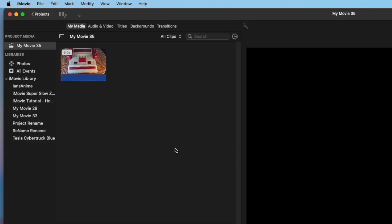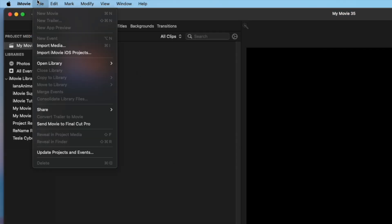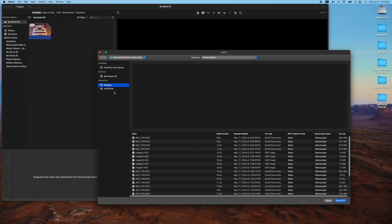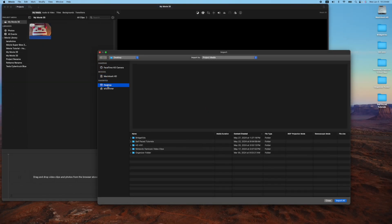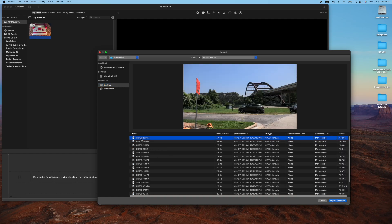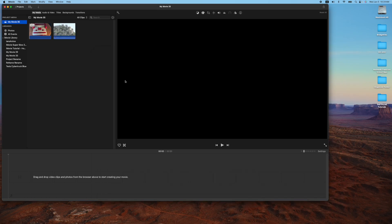The next way is you go to your file menu and you go to import media. And we'll go to desktop again. And this time we'll go to our bridge videos. So pick one of these and we'll go ahead and import that one. So that is the second way to import media to your project.